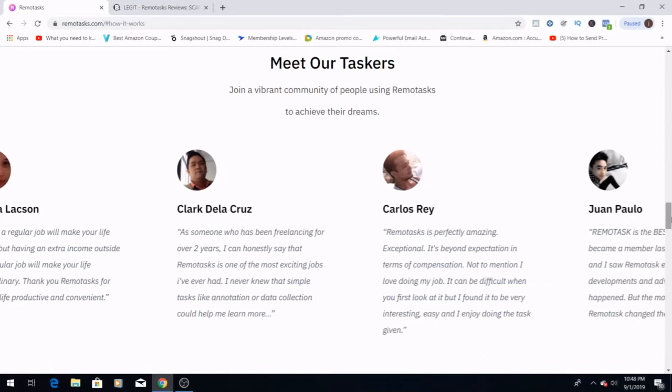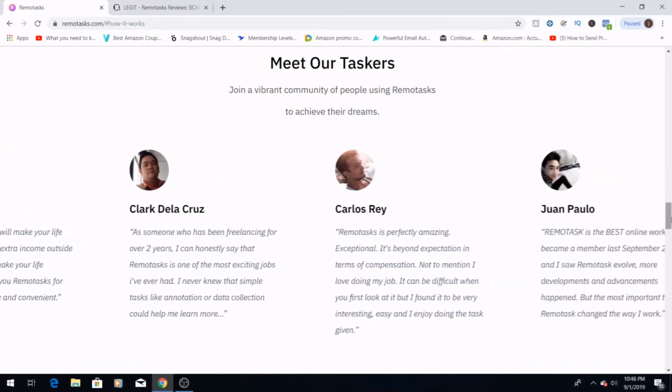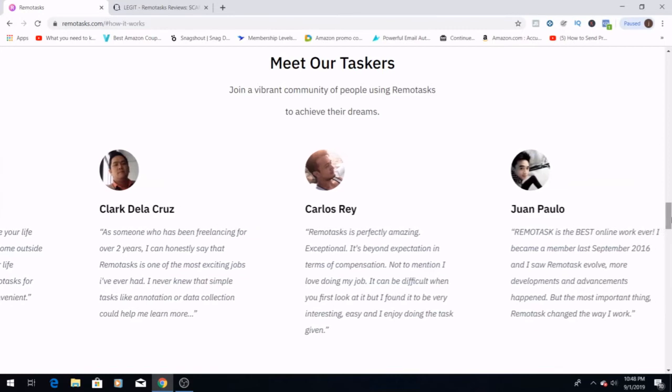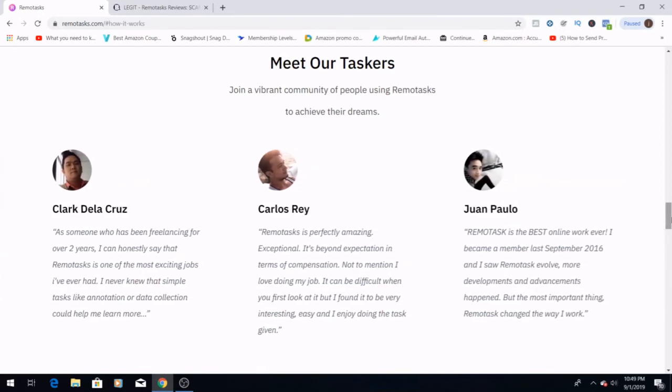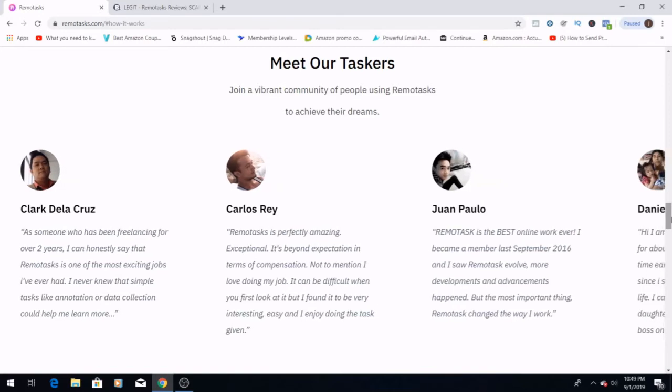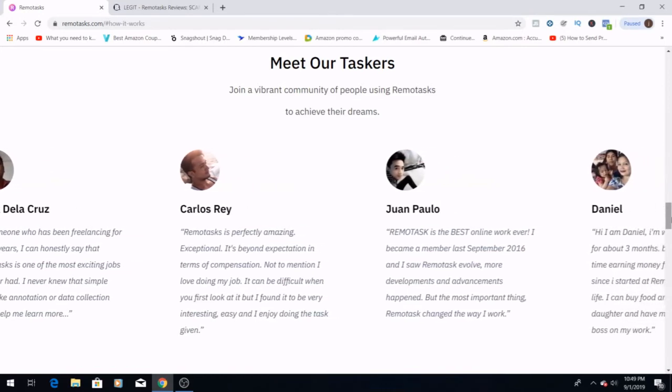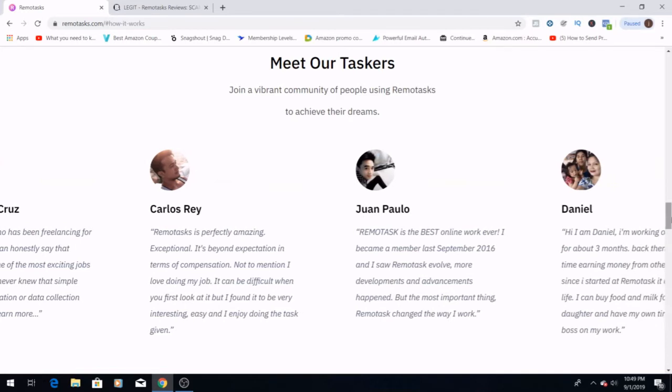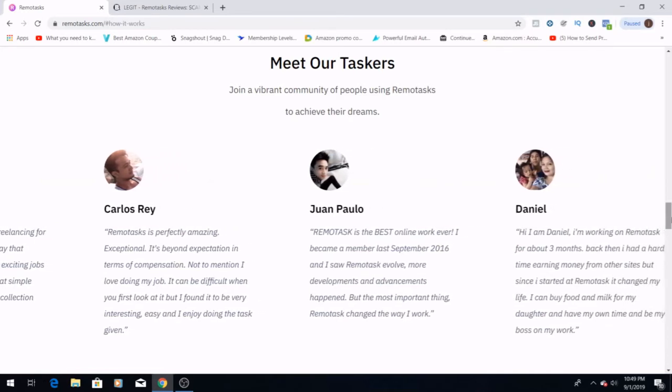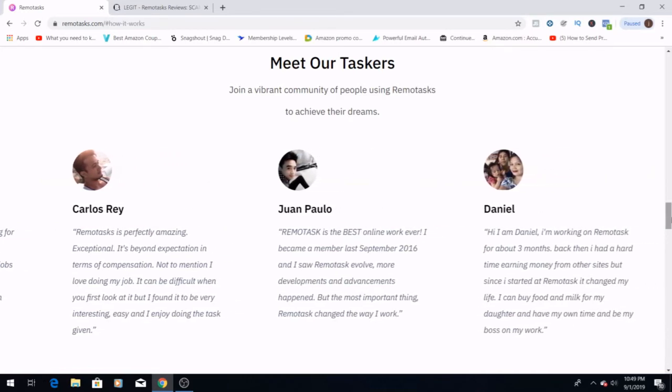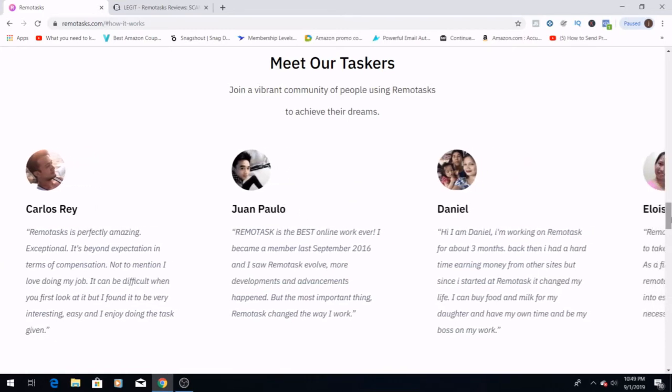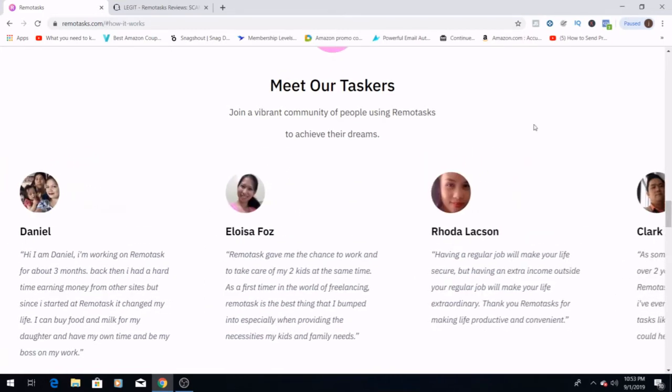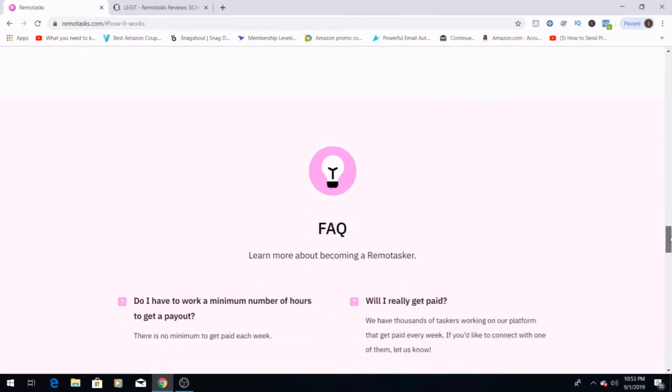These are some of what they call their taskers. These are people who are giving their experience here on this website. We have one, Paulo, that says it's the best online work ever. Everybody that I've seen come through here has had some awesome comments to say about Remotasks. Moving on to frequently asked questions.